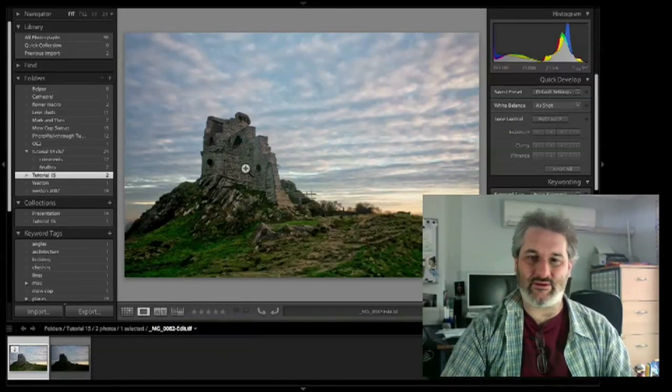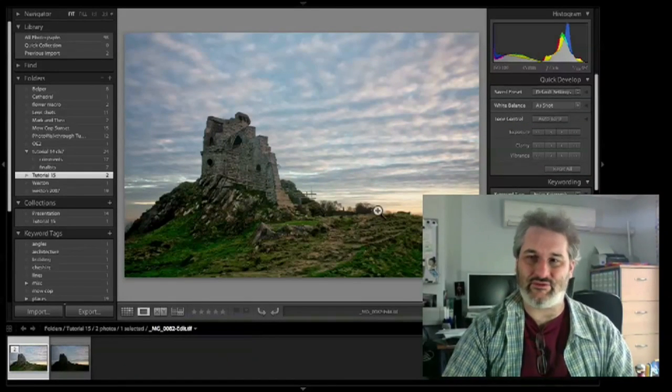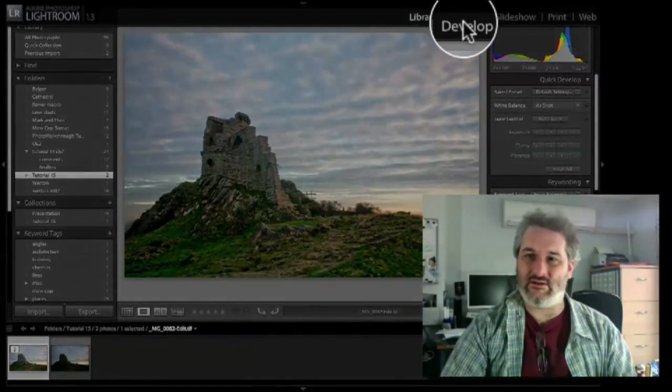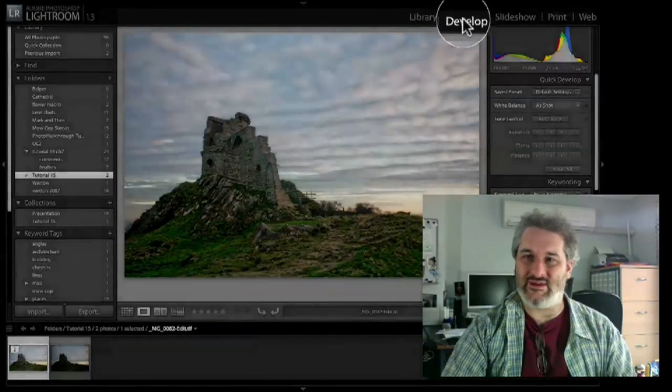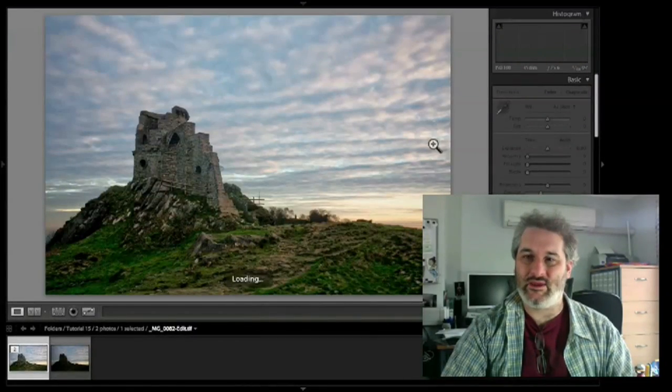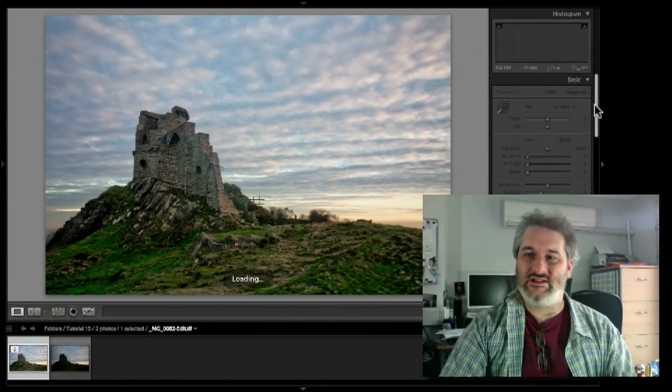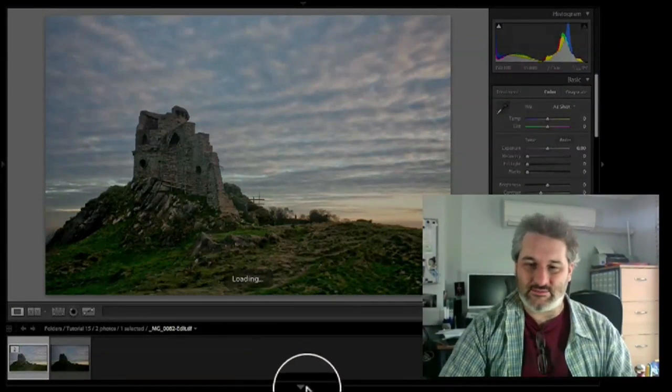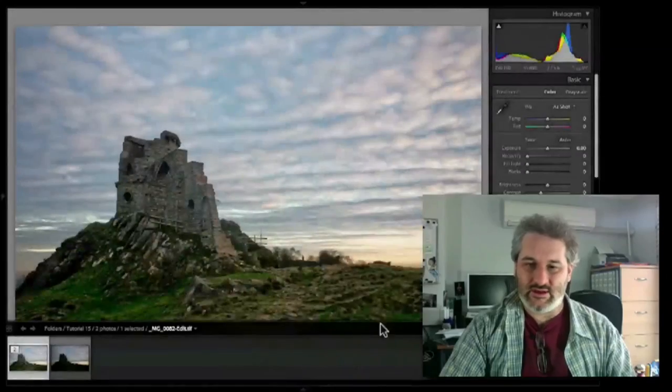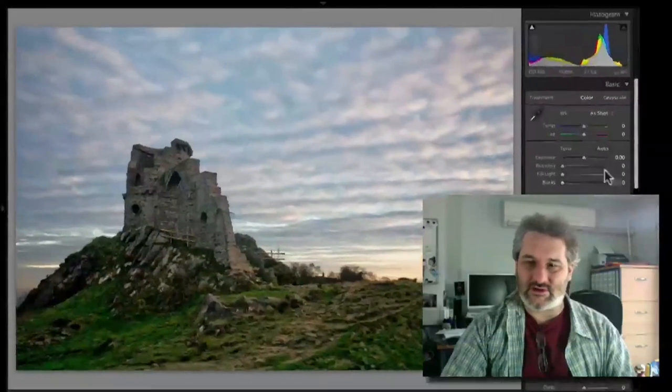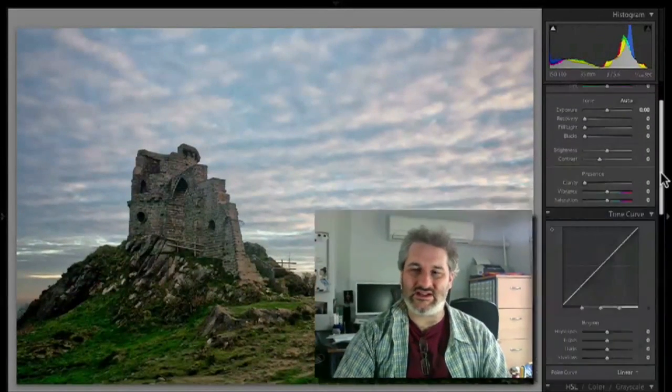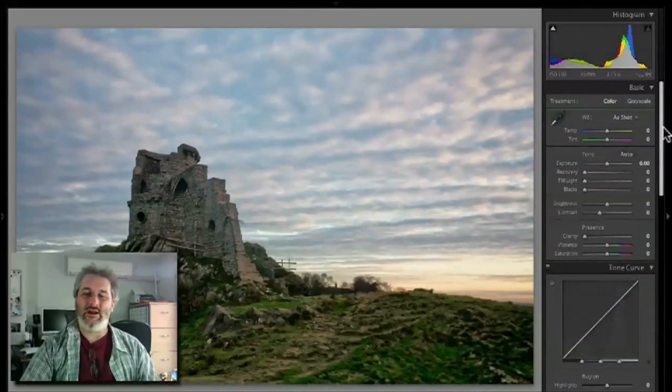If I now go to the develop view and we can close down this bottom film strip at the bottom here, we don't need that. I like to keep as much screen real estate as possible.